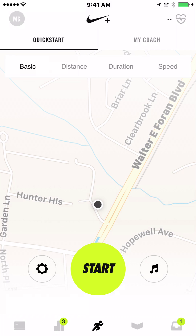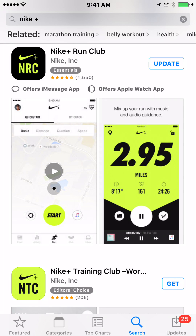So that is that. Like I said, the Nike Plus Run Club app — really good. Check it out.